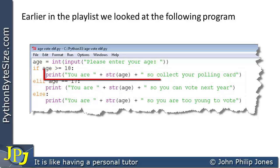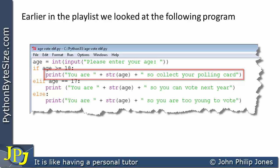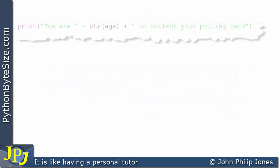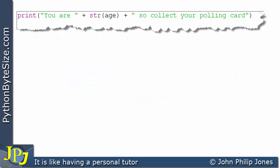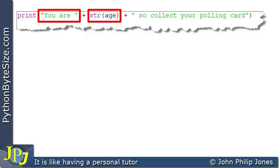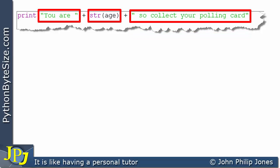Looking at this print statement, you can see it consists of a string together with a conversion of the variable age to a string, and also another string. In between, you can see the plus symbol, which in this context joins together the strings.